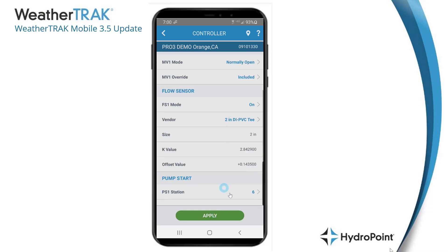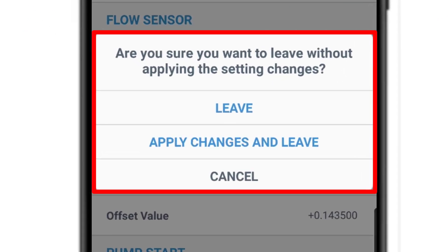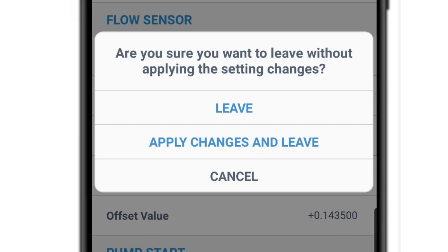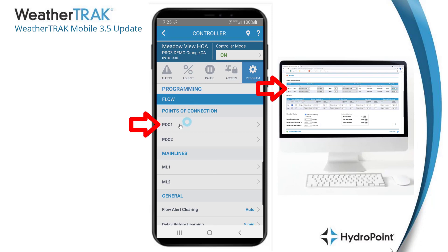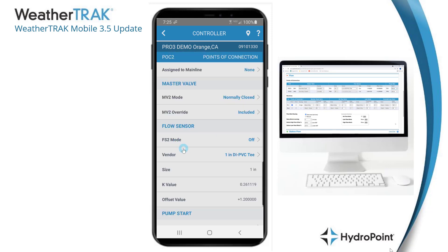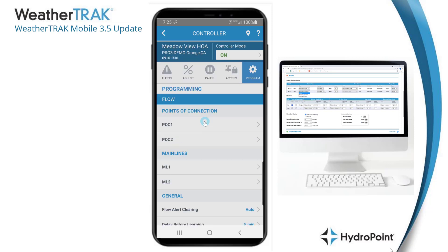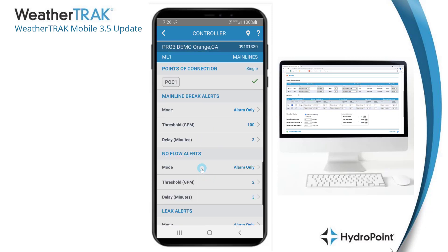Just as a reminder, when program settings changes are made, the Apply button will appear on the bottom and changes won't be saved until you hit Apply. One nice new feature with WeatherTrack Mobile 3.5 is the save reminder — if you're about to navigate away from a page where you've made changes without saving, WeatherTrack Mobile has a built-in reminder. Once all points of connection are set up, just like on WeatherTrack.net, we move on to programming our main lines.